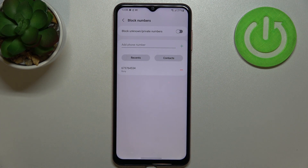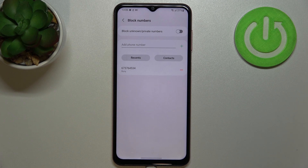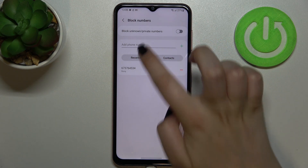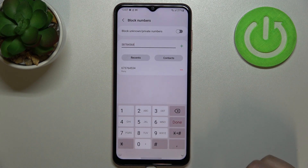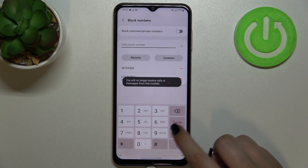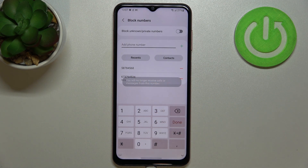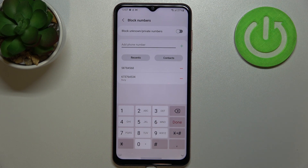Enter 'Block numbers' and this is your blacklist — that's the number we just blocked from our contacts. As I mentioned, the second way lets you add a phone number manually. All you have to do is tap on 'Add a phone number,' enter it on the keypad, and tap the plus icon or tap Done. As you can see, it will be immediately added to the blacklist.